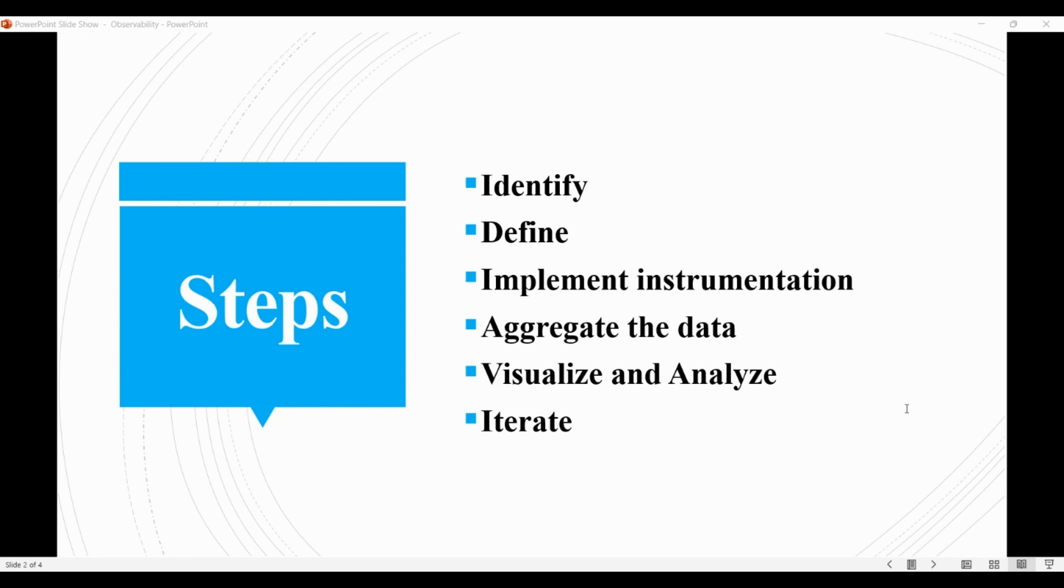Once we have identified and defined the metrics, we implement the instrumentation in the system to generate and collect the relevant data. This may involve adding code to the system to log events, collect metrics, or trace requests as they move through the system.